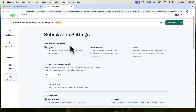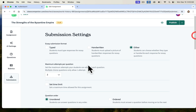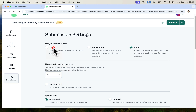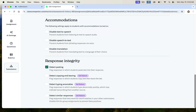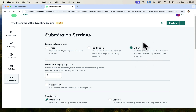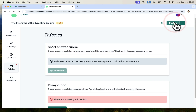And we get submission settings here. For essay types, you can say if it's typed, handwritten, or either, and then students have the choice of how they want to upload their responses. You can decide on maximum attempts per question — I like three. You can set times and all the other options are the same. I really wanted you to see that students can handwrite their response, and if they decide to upload through a handwritten model, they'll be able to upload a picture.